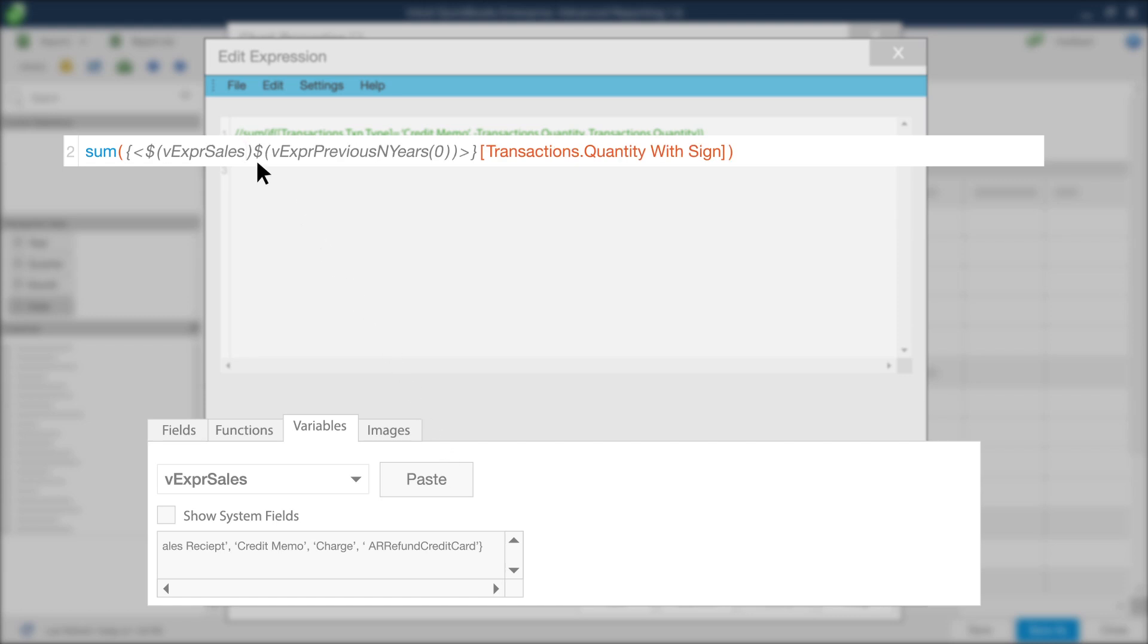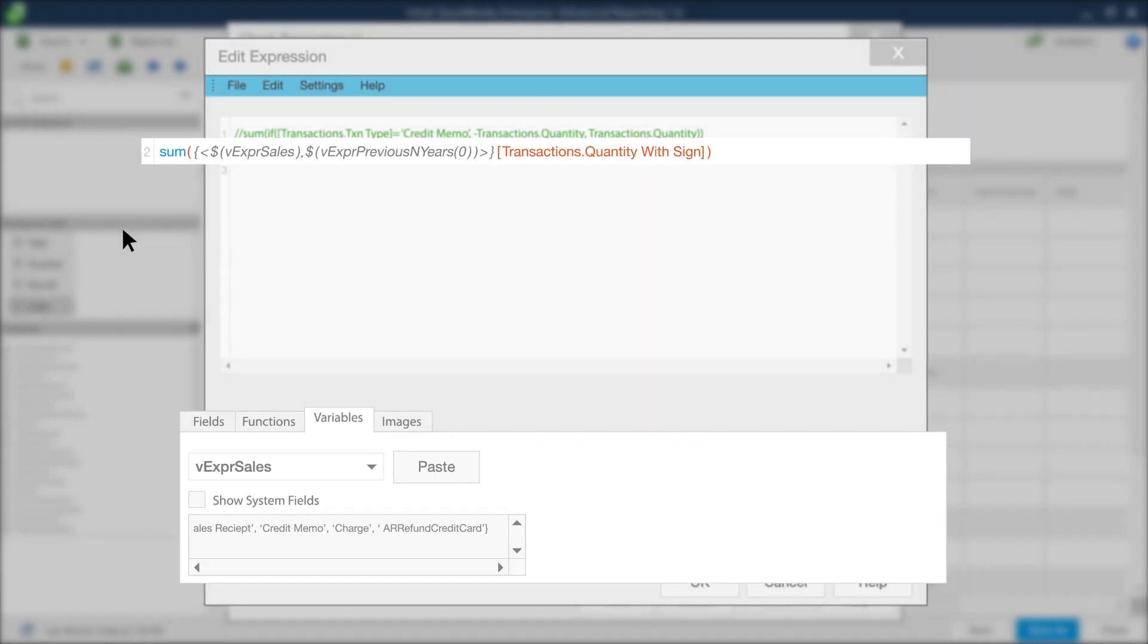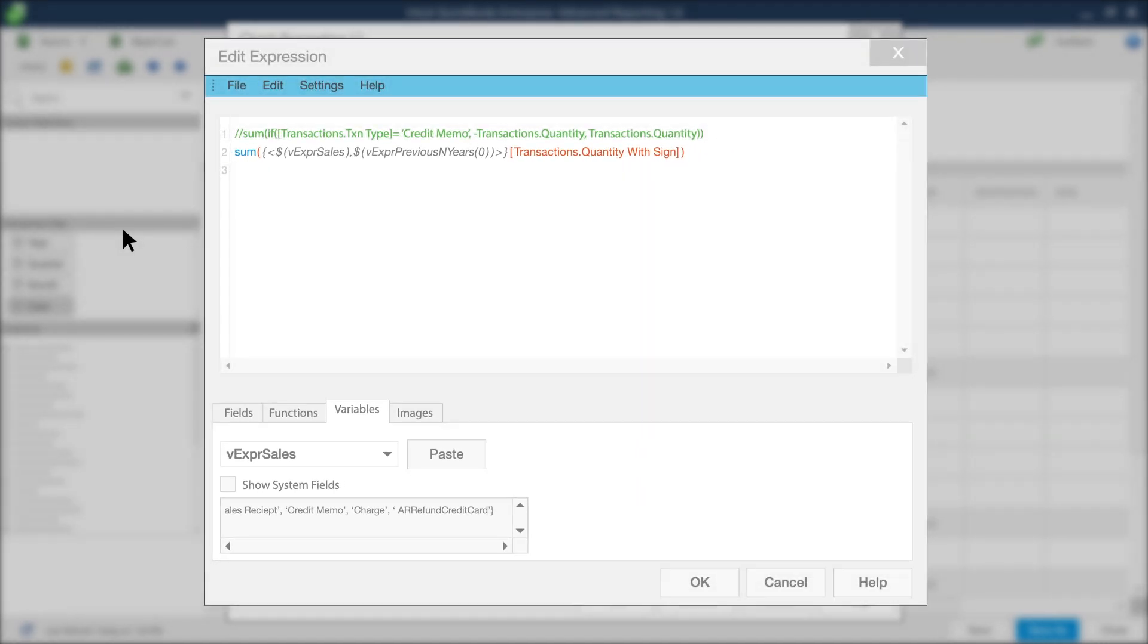Finally, add a comma after the closed parentheses. Your expression should now read as follows. Always remember to double-check your expression for syntax before moving on. Click OK to save the expression.